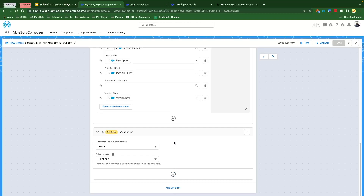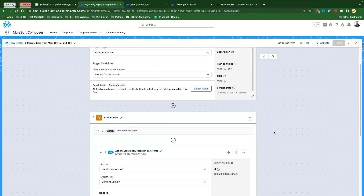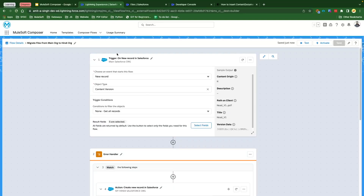I've given the flow name 'Migrate Files from Main Org to Hindi Org' and clicked Apply. For any errors, you could have the error handler applied — for now I'm ignoring it and not going to apply any error handler. Now we are ready to test. The very popular use case that we see is we have files inside sandboxes and we want to migrate those files to production, or maybe to higher sandboxes like UAT, SIT, or integration environments. We can utilize this Composer to migrate the files and it is going to be automated — either triggered whenever a file is created, or you could have a scheduler to create the file inside the target org.